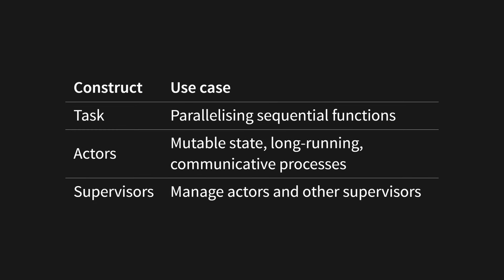So, in summary, use tasks for parallelizing functions, actors for processes you want to communicate with, and supervisors to manage your actors.